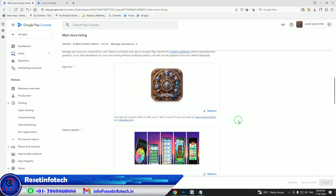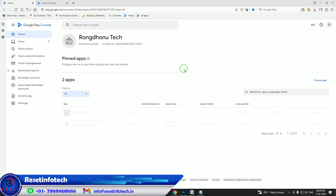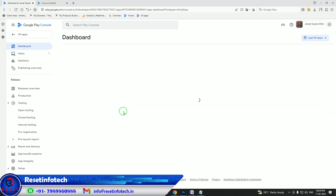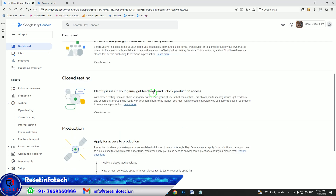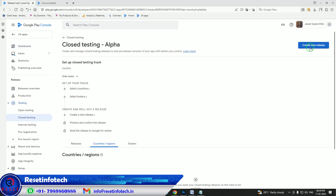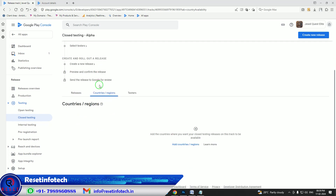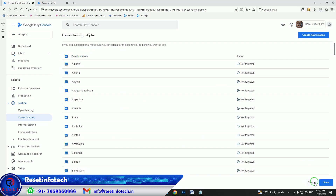I think in one video you will be able to understand all those things. Go back. Now we have completed the store setup, and we have to complete the closed testers section. Select the region and the country. We will select all countries and save it.